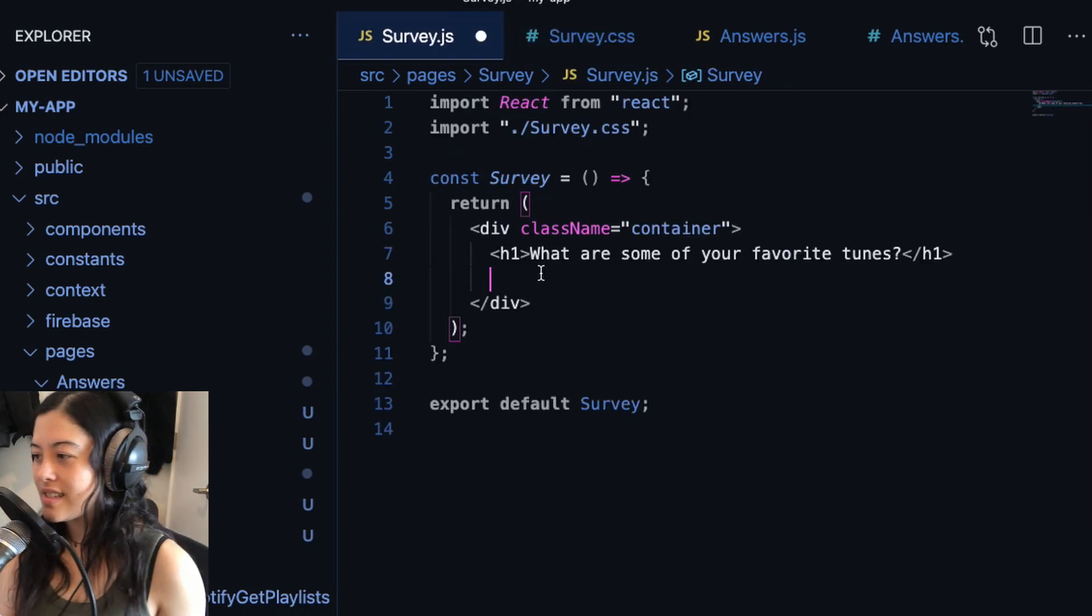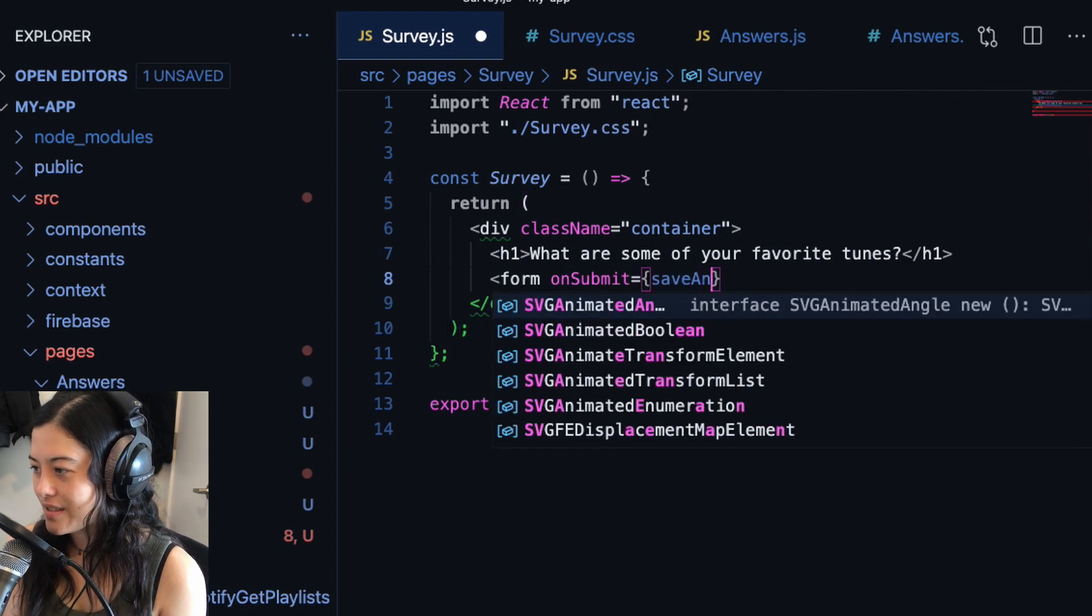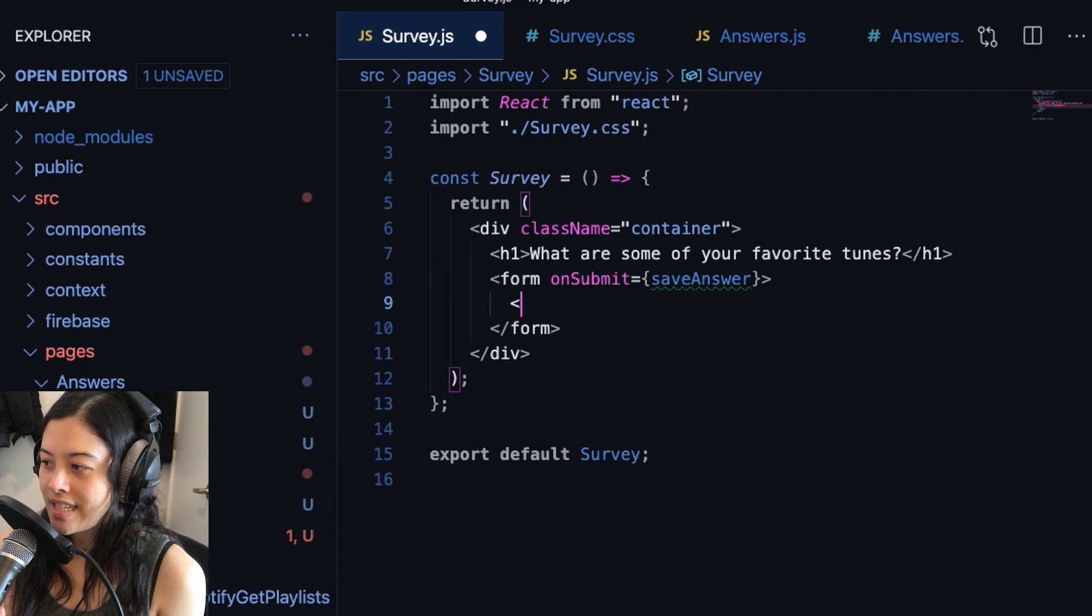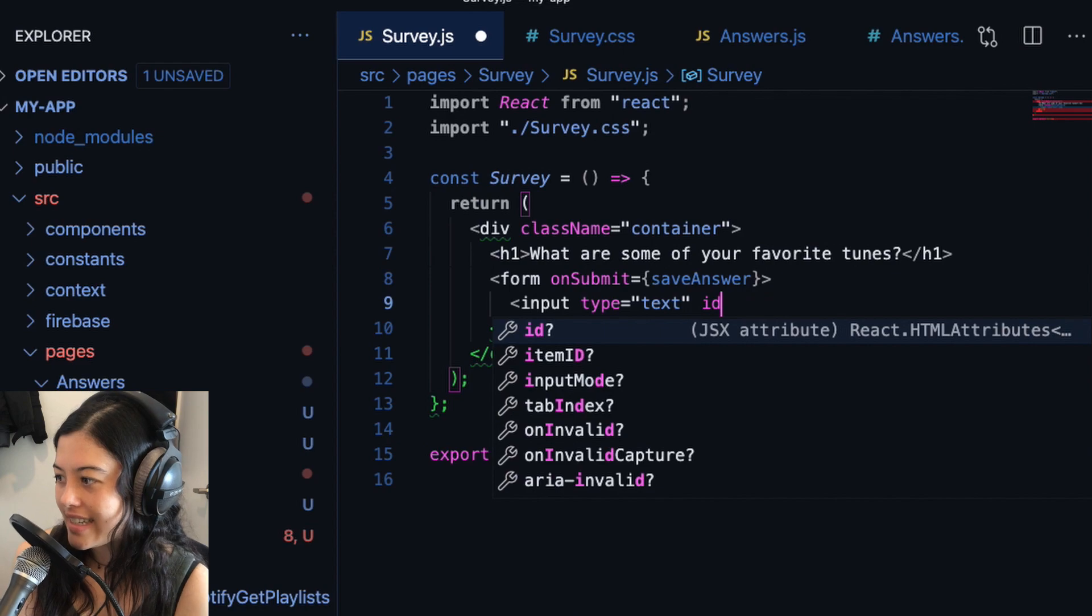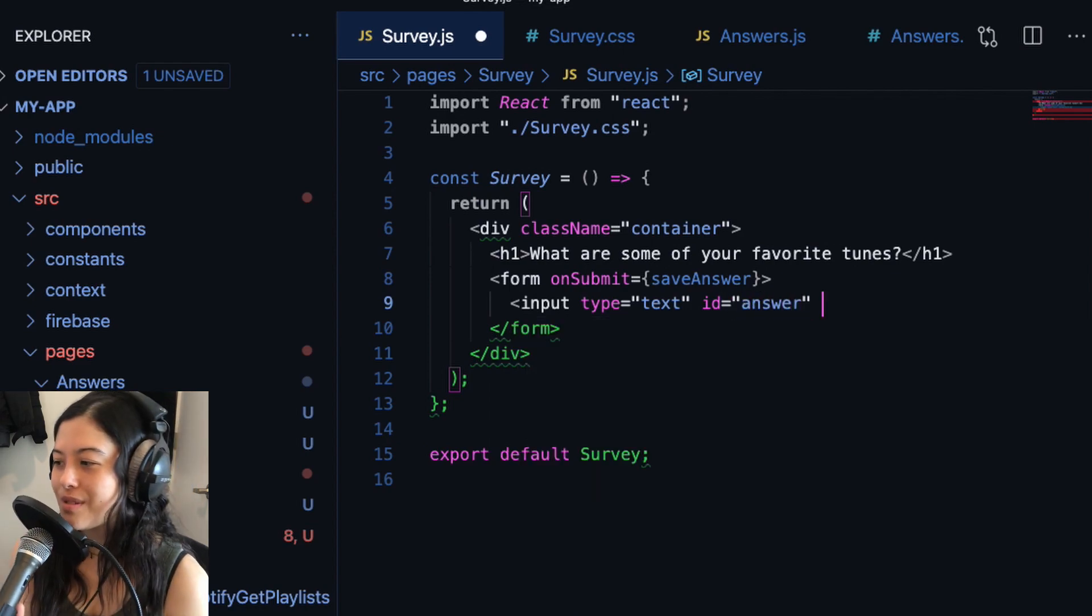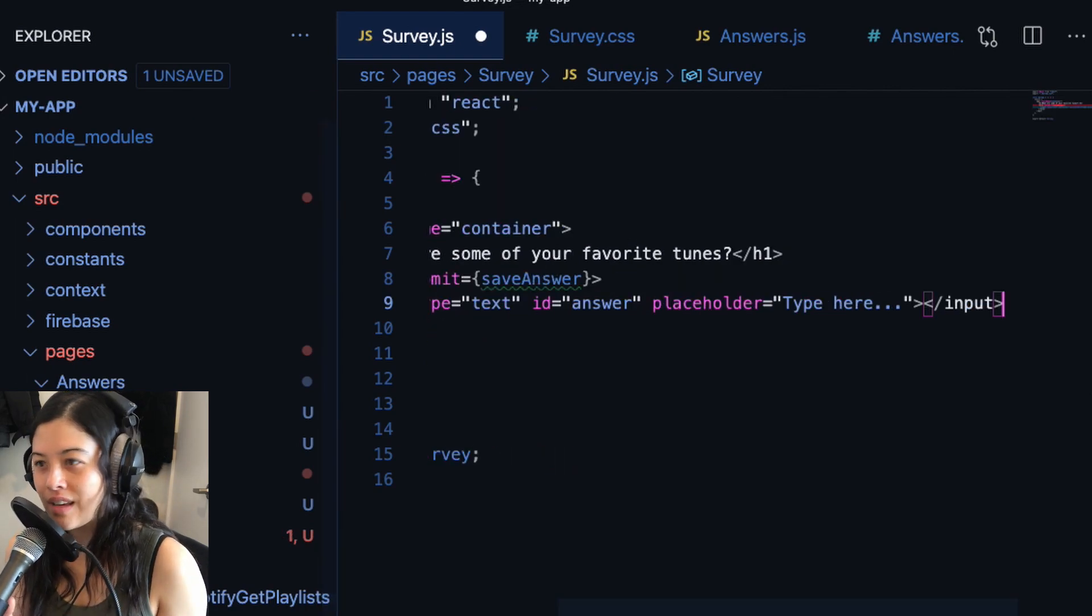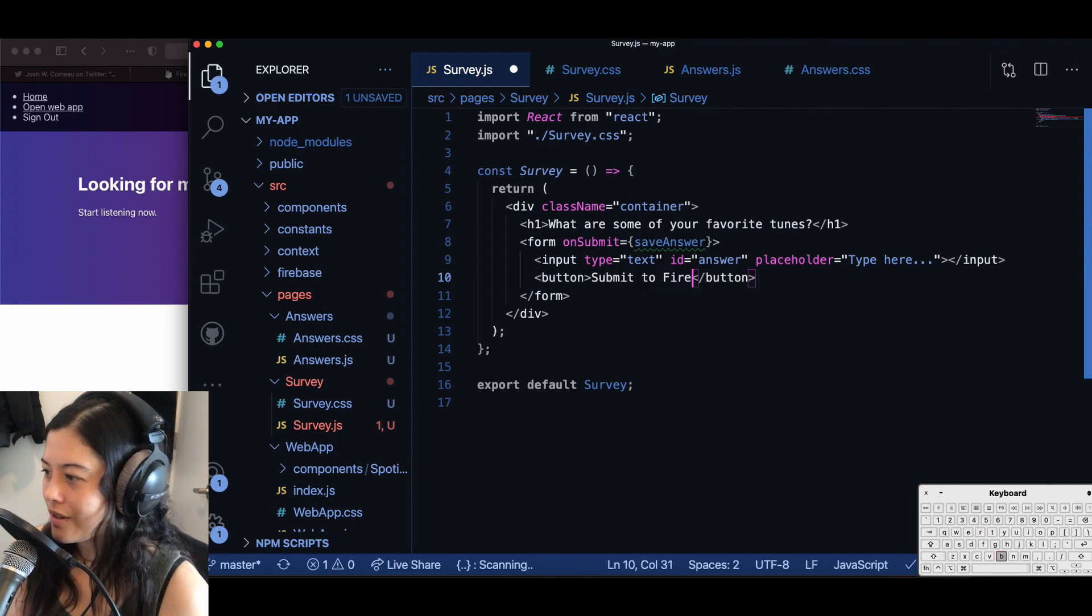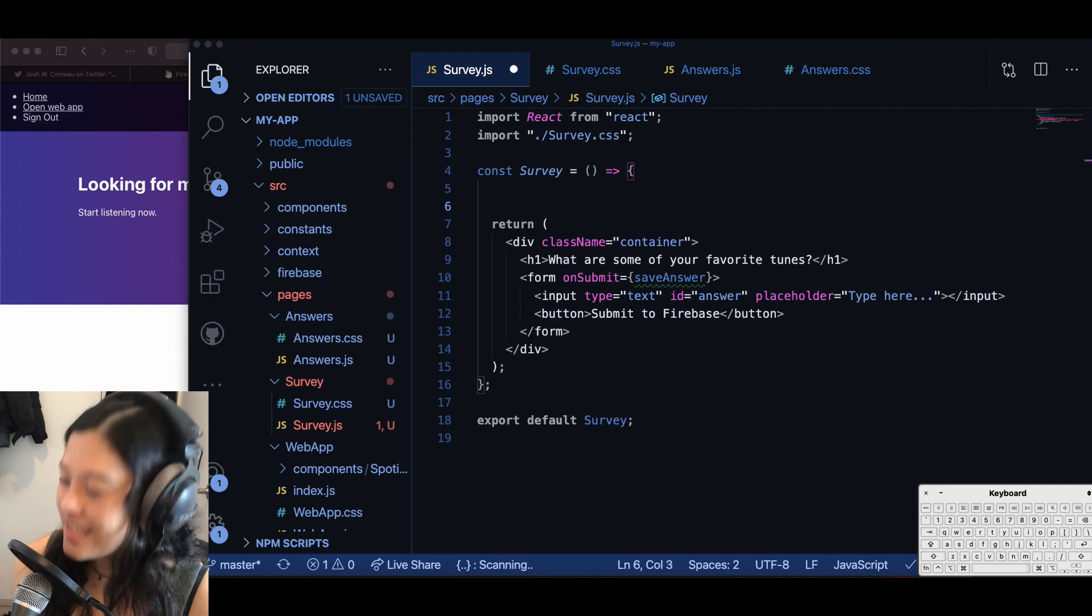All right, next up, I'm going to make my form component with an on submit handler that uses a function called save answer. And in there, I'm going to put an input of type text with an ID of answer. This ID is actually important for when we actually post the data to Firestore. Try and use this exact input if you can. And lastly, I add a button, which will call the save answer function, which we now have to write.